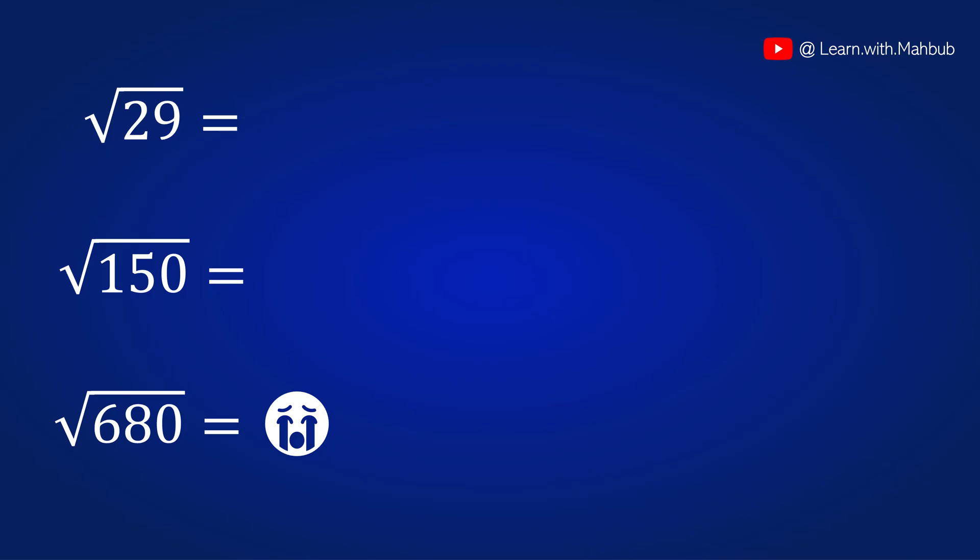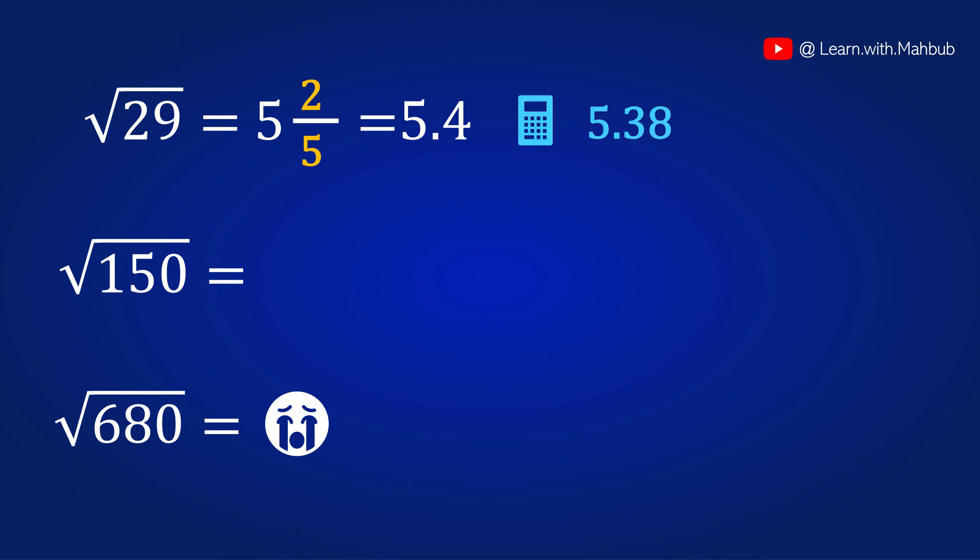The first one is root 29. Since 5 square is 25, it will be 5 and 4 by 10. 10 is 2 times of 5 and 4 is the difference. 4 by 10 can be simplified as 2 by 5 or 0.4. So the answer is 5.4.